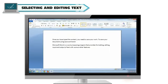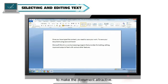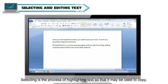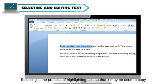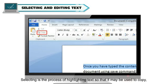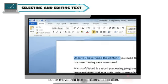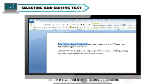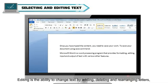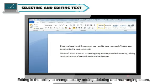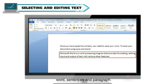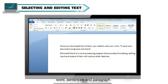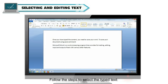Selecting and Editing Text. Selecting and Editing is used to make changes in the text content in a Word document to make the document attractive. Selecting is the process of highlighting text so that it may be used to copy, cut or move that text to alternate locations. Editing is the ability to change text by adding, deleting and rearranging letters, words, sentences and paragraphs.